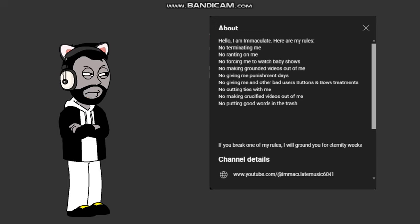Rule 6, no giving me and other bad users buttons and rose treatments. We can give you and other bad users buttons and treatments. This also proves you can't handle people giving you and other bad users buttons and treatments.